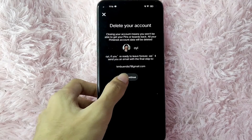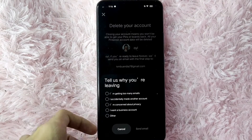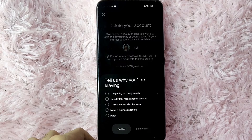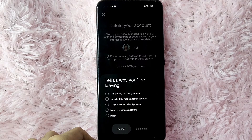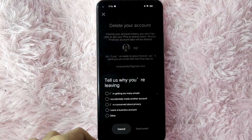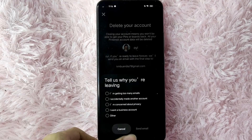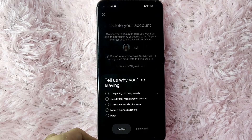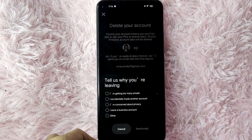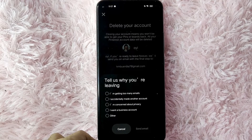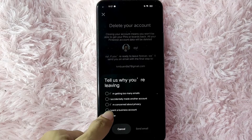Simply tap on Continue. Then you will need to tell why you are leaving. You can check: I am getting too many emails, I accidentally made another account, I'm concerned about privacy, I want a business account, or Other. For this example, I'll be tapping on Other.